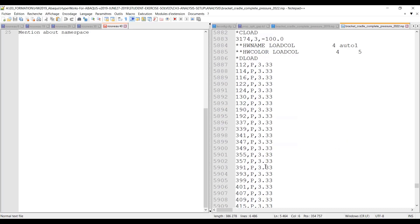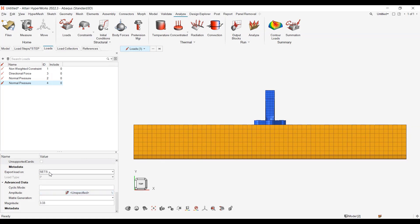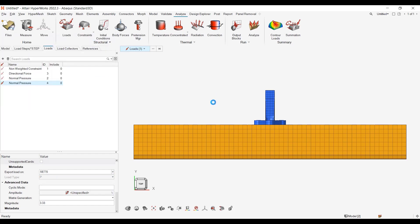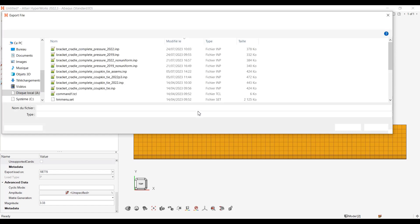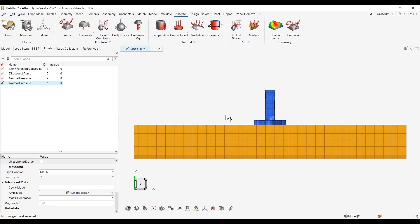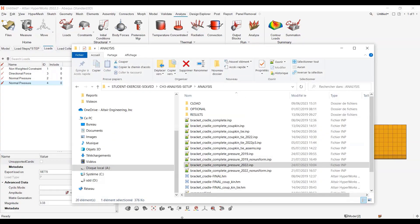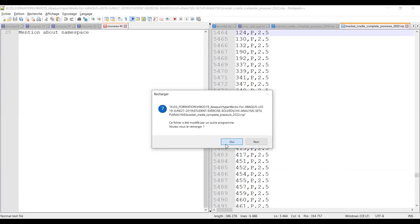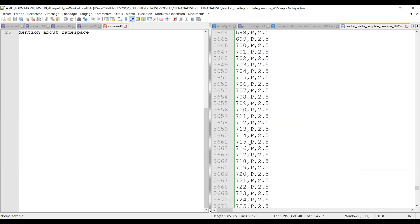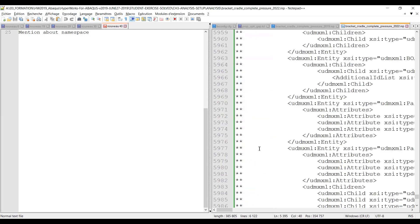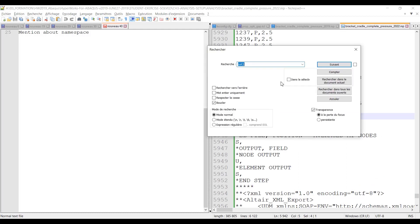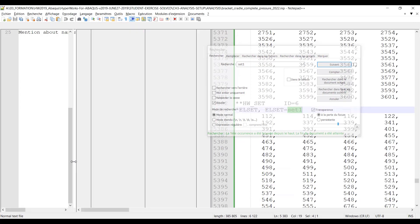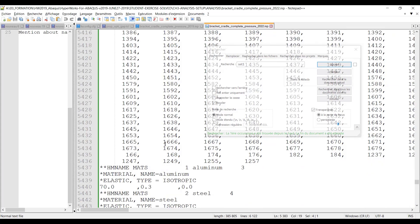Now, if I change to export loads on sets, and export the same model again. I will just overwrite this one. And if I go back to my text editor, I want to reload it. Here I have my first deload from 2019, the 2.5. And then I have my second deload, which is pointing to set one. And if I look for set one in my model, I have this elset set one, which contains all my elements on which the entity is applied.